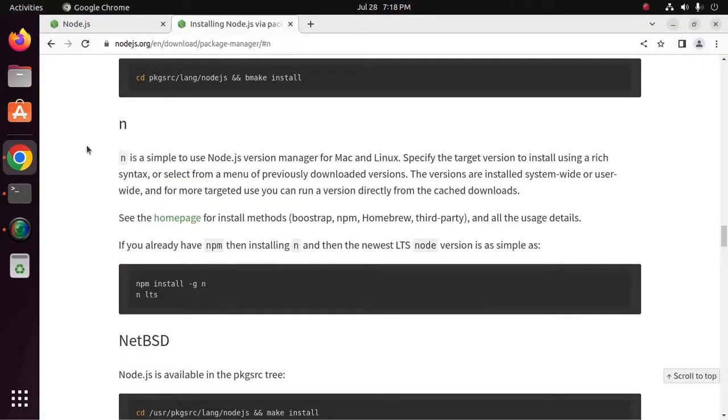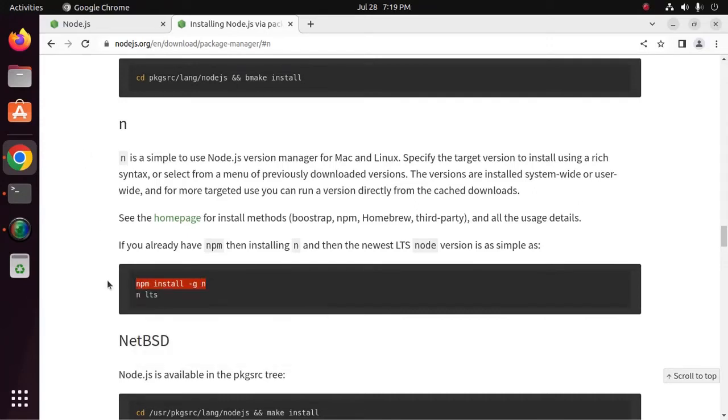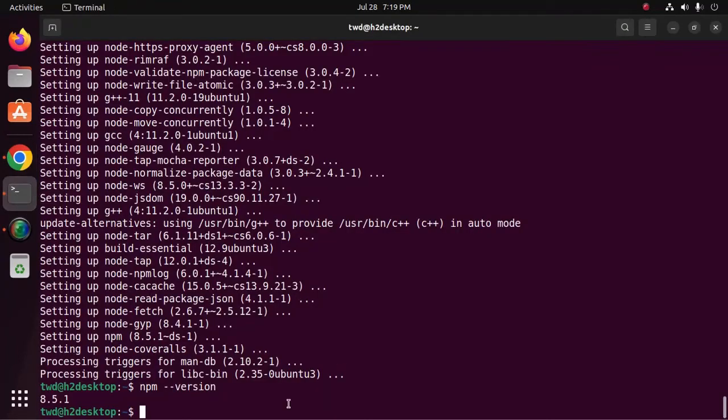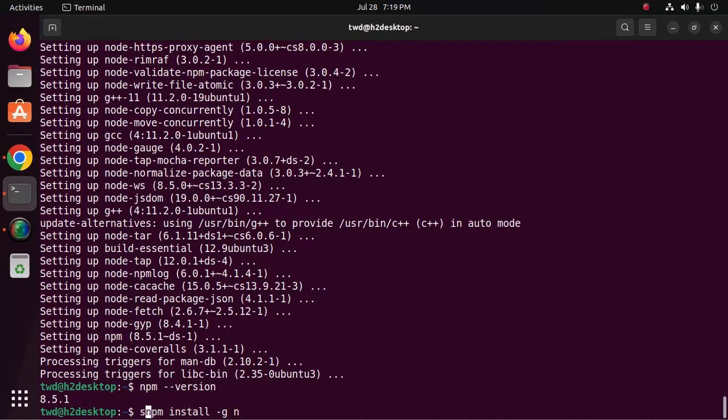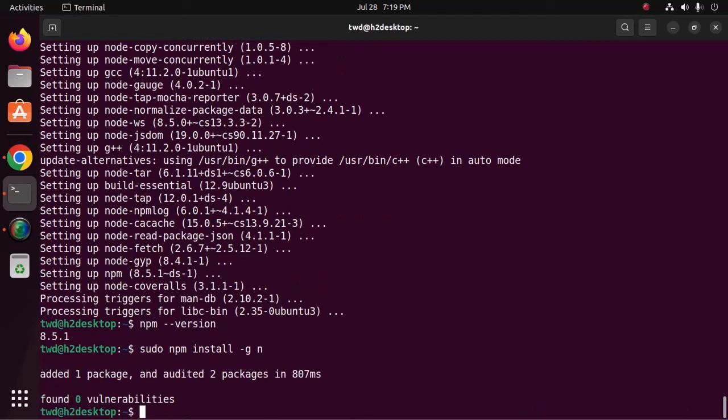Now, I am going to install n, that is a simple to use Node.js version manager for Linux. Use this command to install n package manager. You must use sudo privilege before this command.